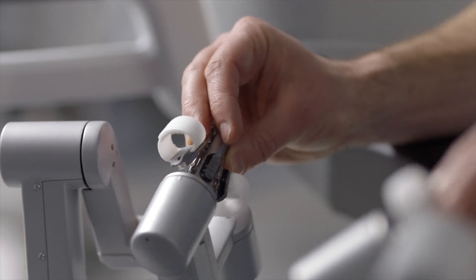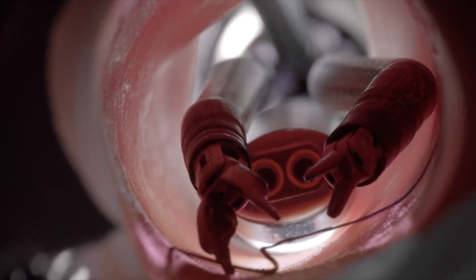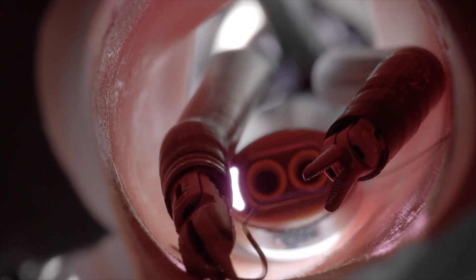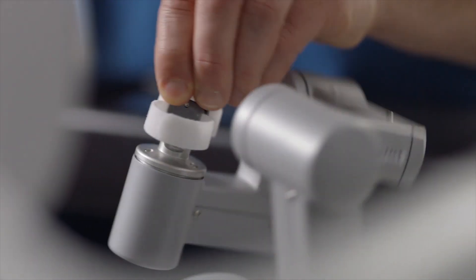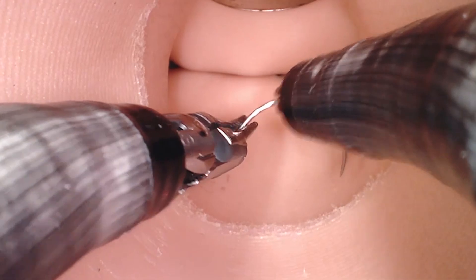Surgical robotics is a new technology that allows surgeons to extend their abilities to work in a more confined space with more precise movements and much better visualization.